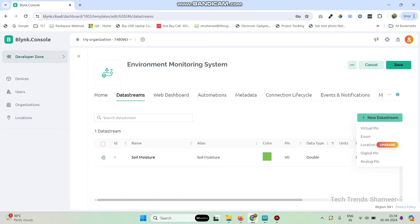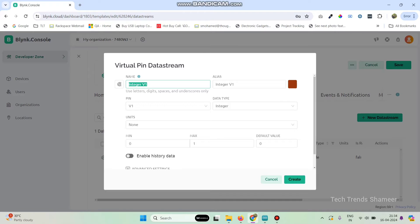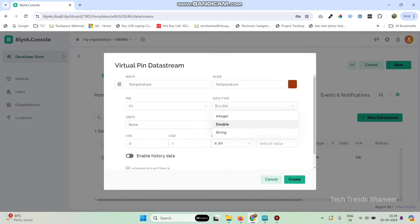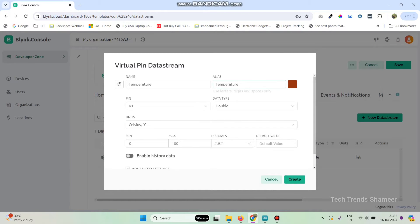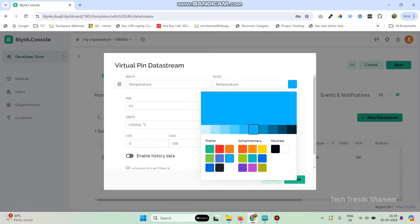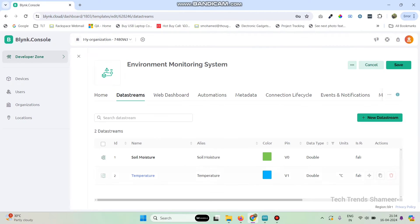Now go to New Data Stream again, select Virtual Pin, and give the second variable name as 'Temperature'. Set the pin number as V1, data type as double, maximum value as 100, and select the unit as Celsius. Then click the Create button.